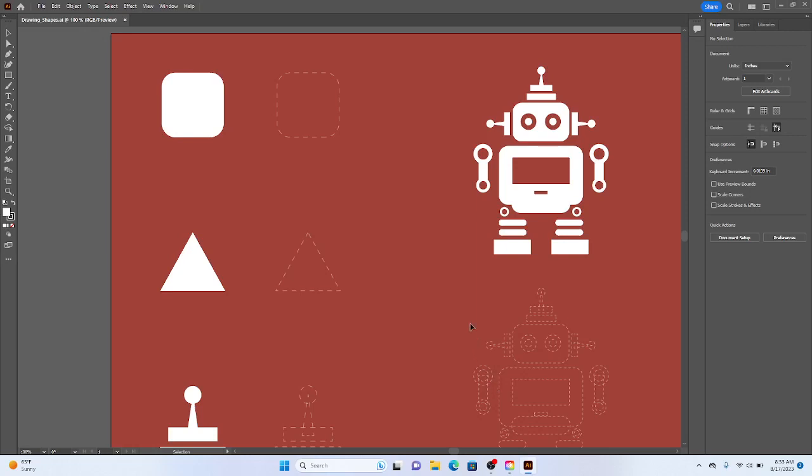Hi guys, and welcome to Illustrator Demo 1.3. This is going to be focused on drawing shapes.